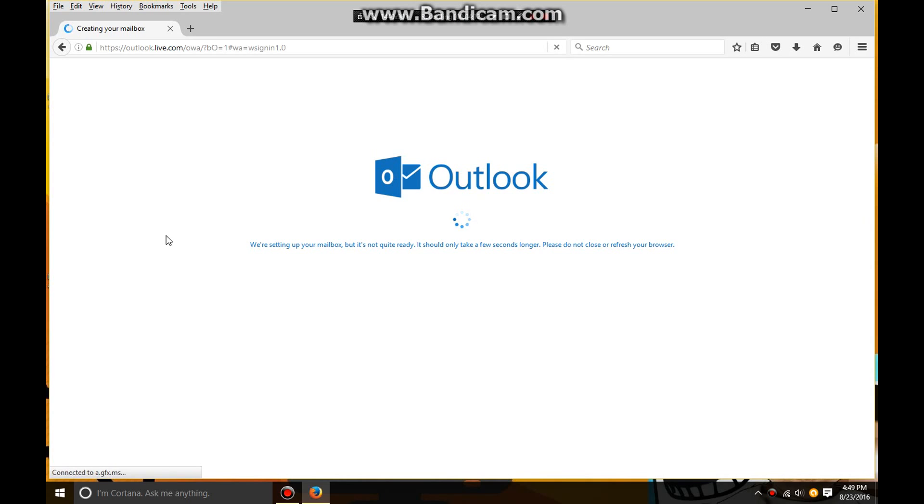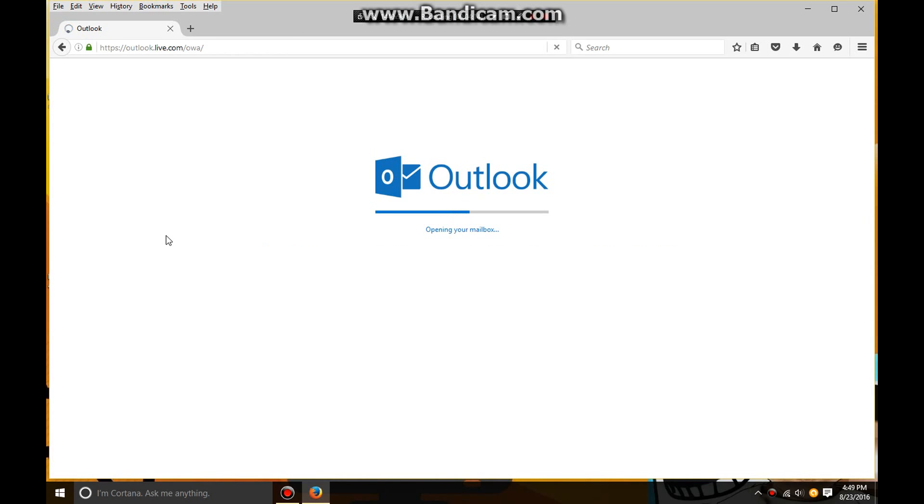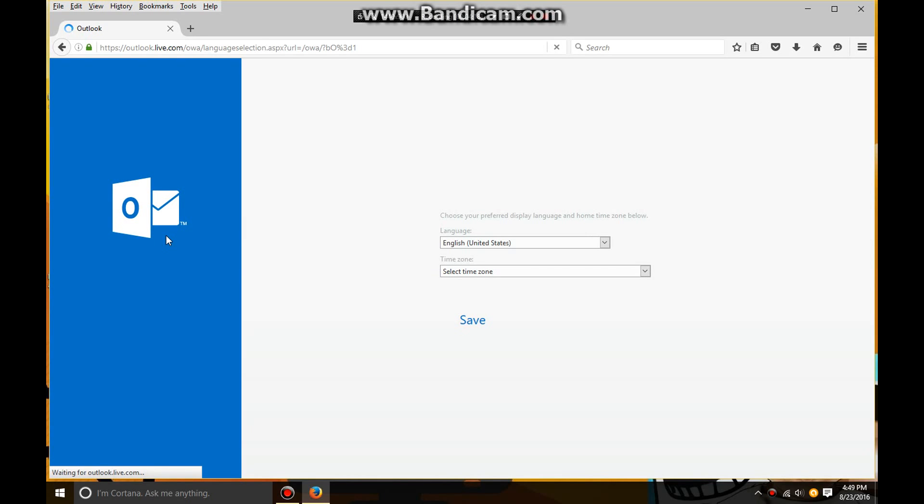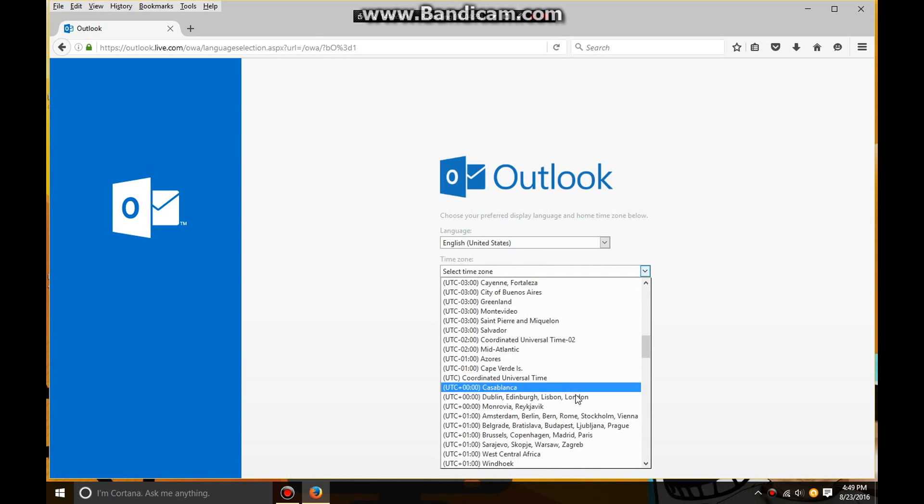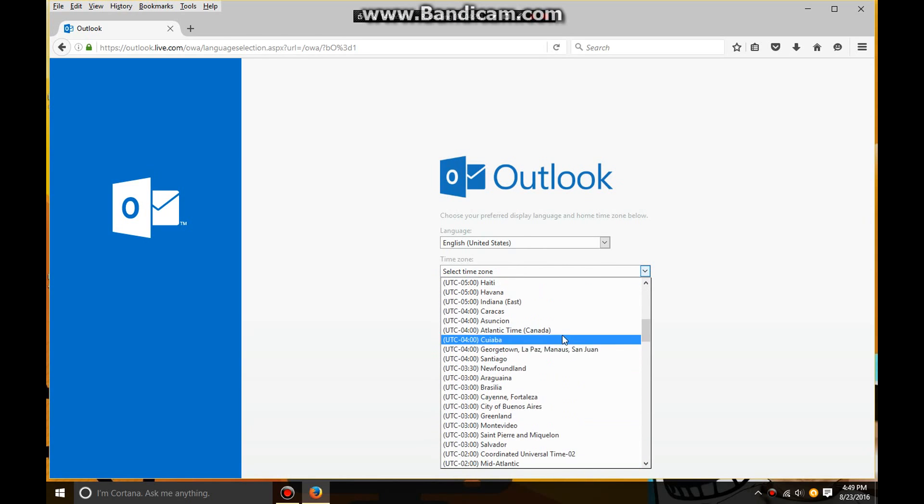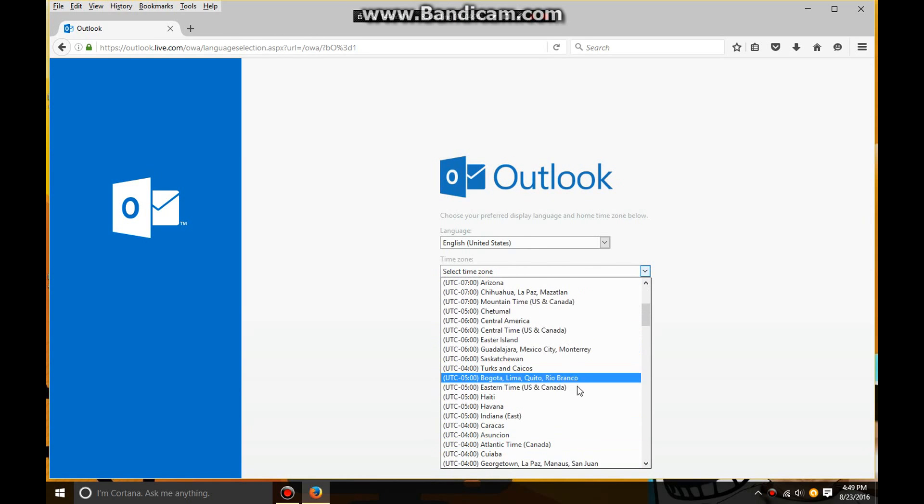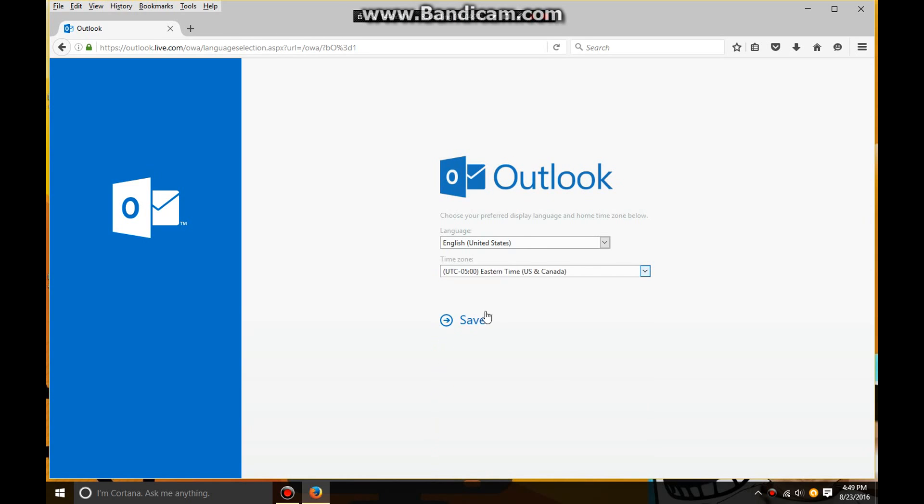It says creating. Now it brings you up to here where you set this up. You select your time zone. For me, I'm Eastern. And once you put your time zone, you click on save.